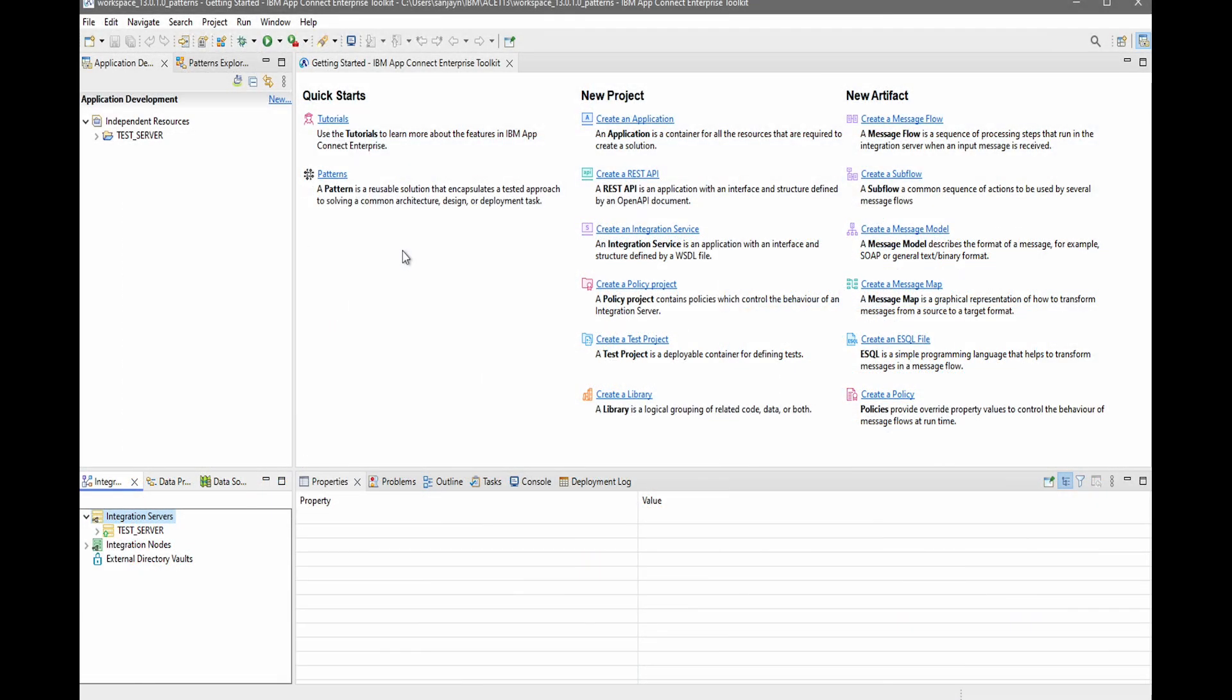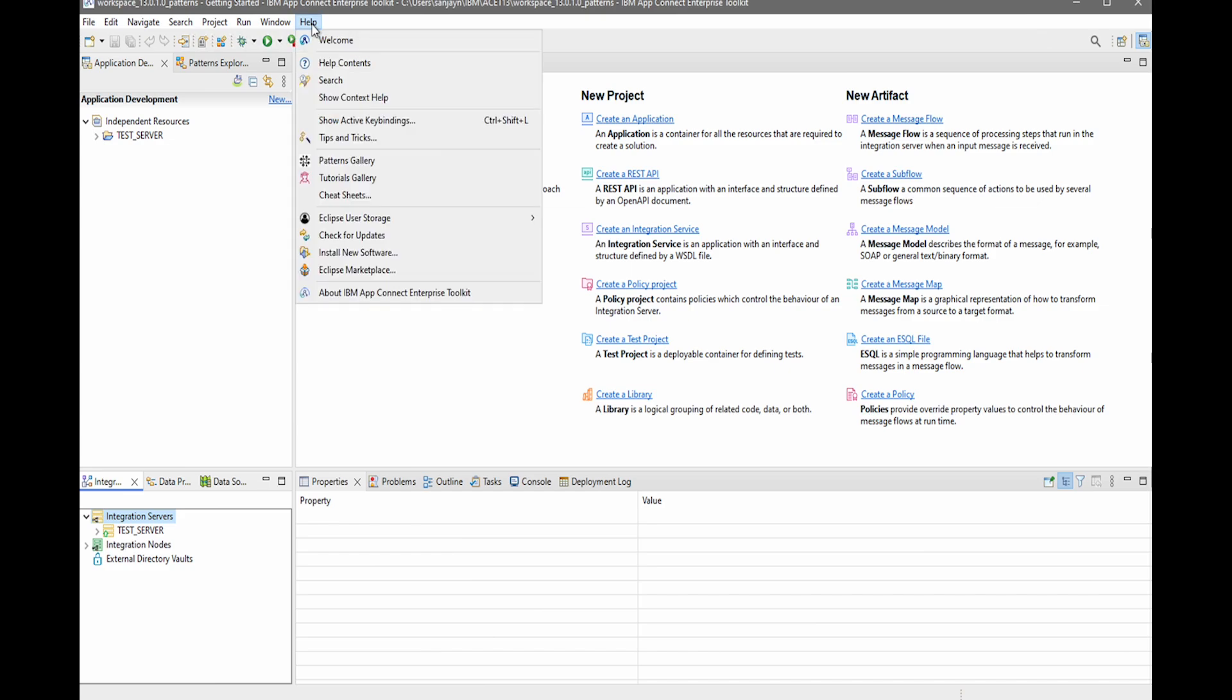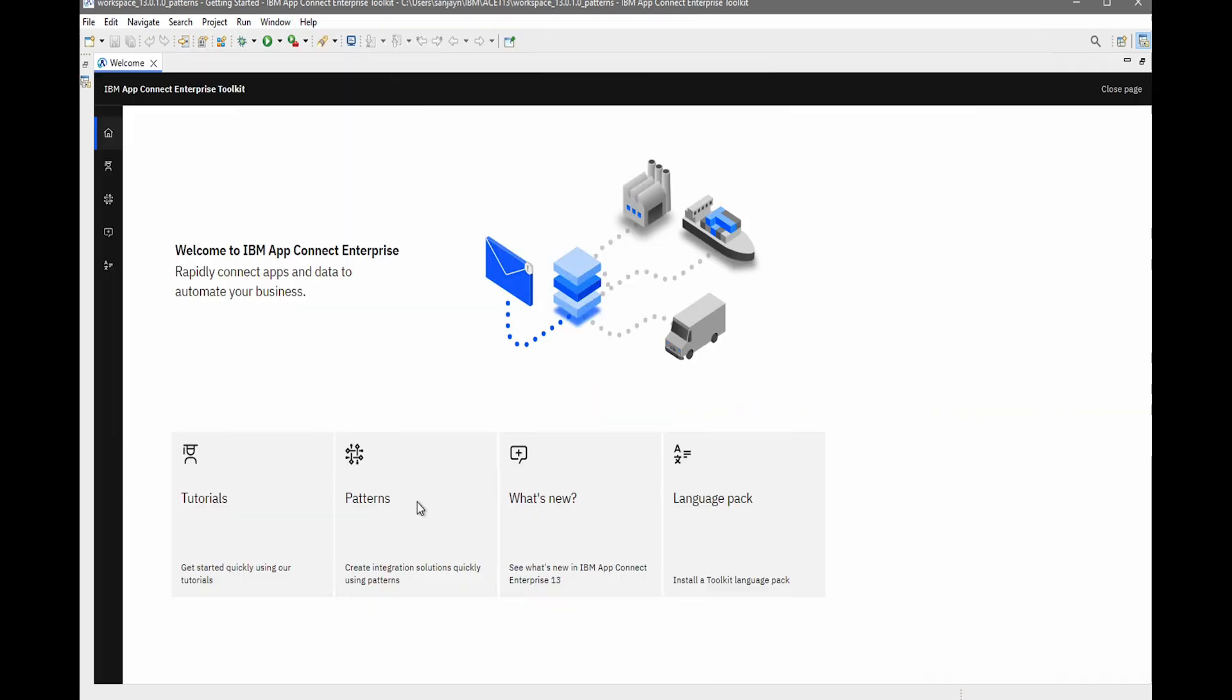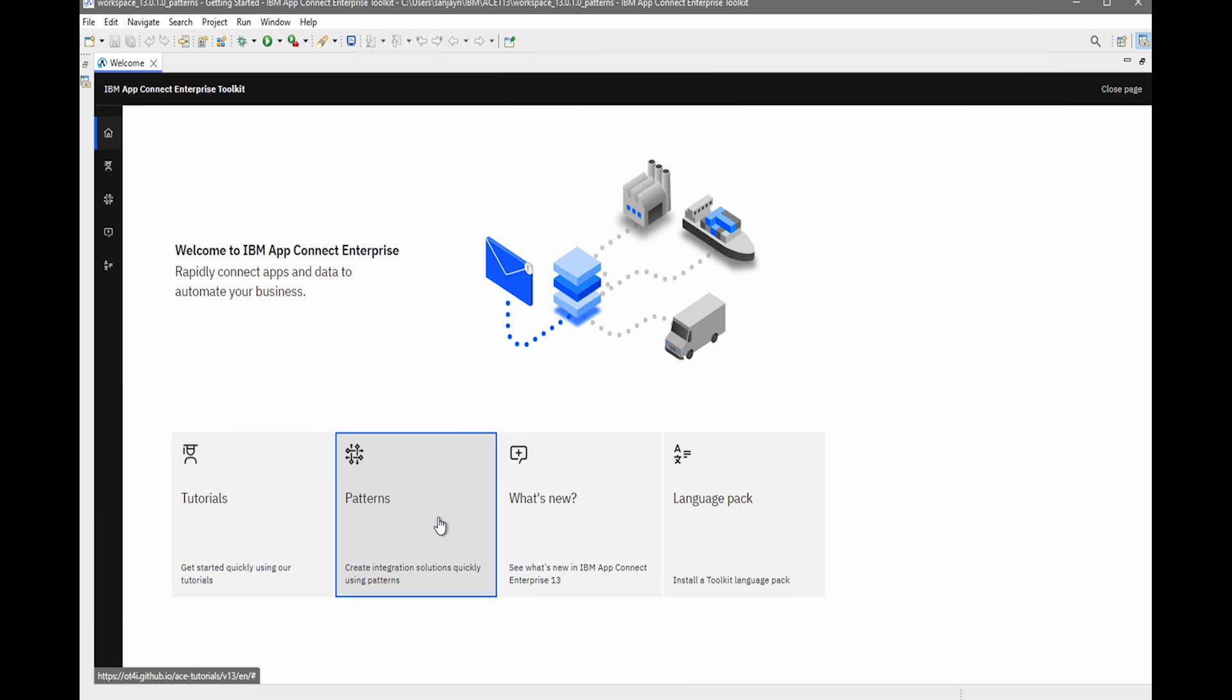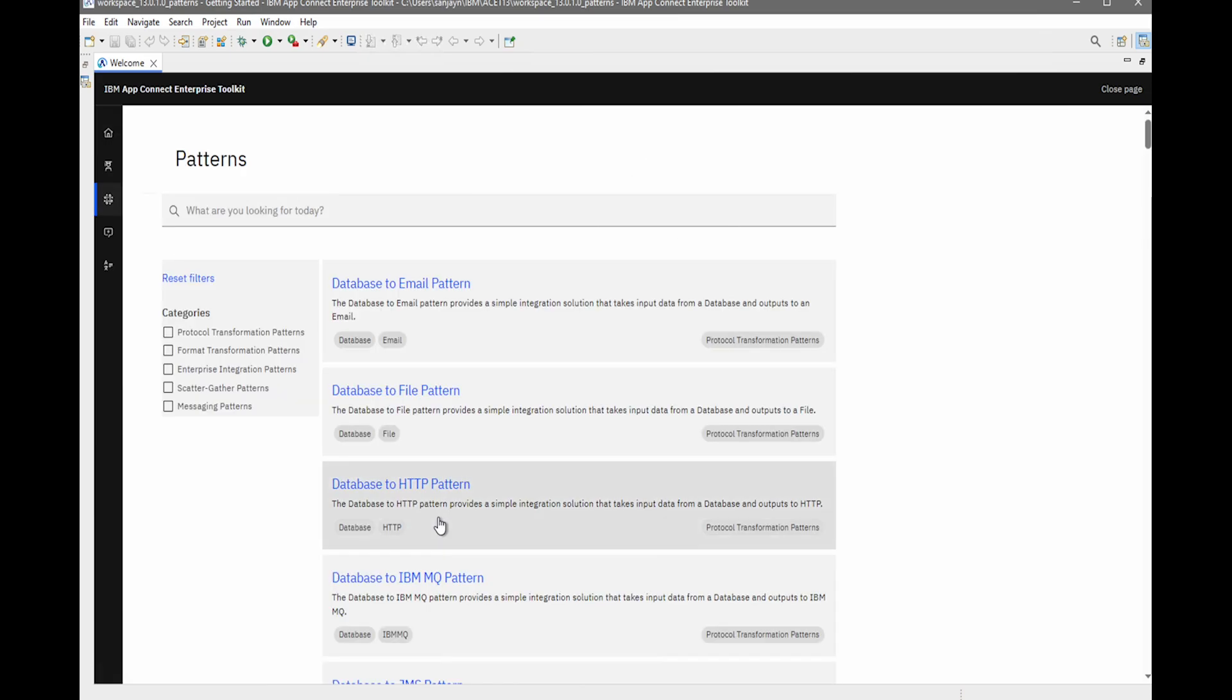So let's go through an example. There is a patterns link here in Quick Starts. In fact, if I go to the welcome page, there's also a link to the patterns gallery from the welcome page as well. So if I click on patterns, the patterns gallery is shown.